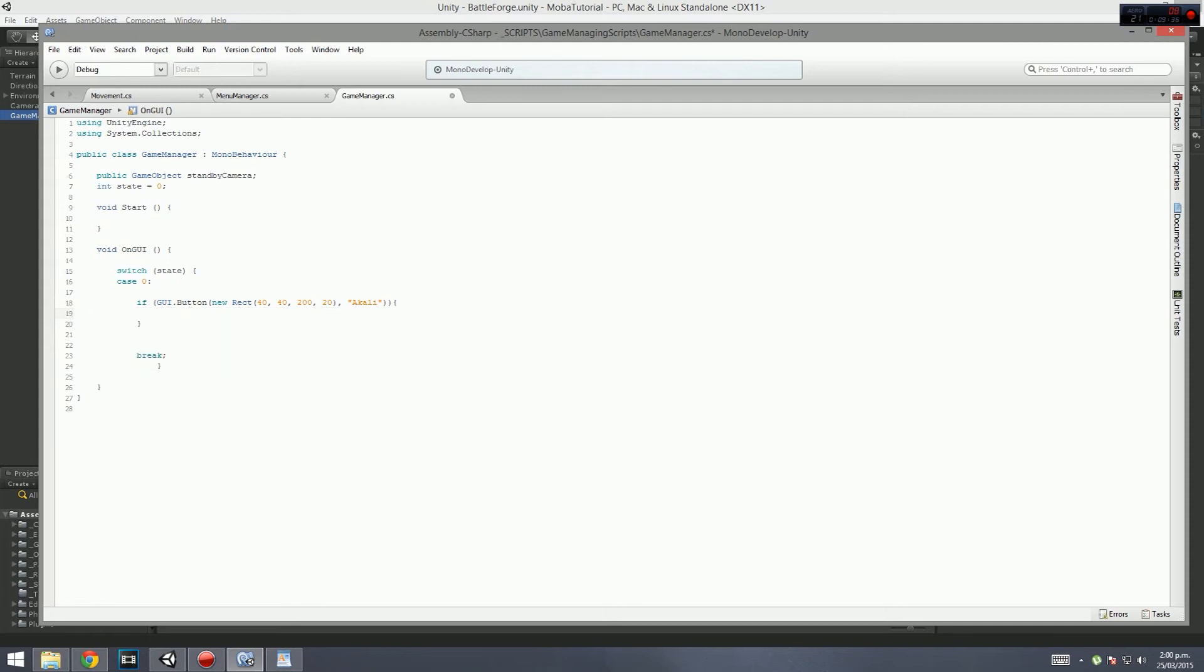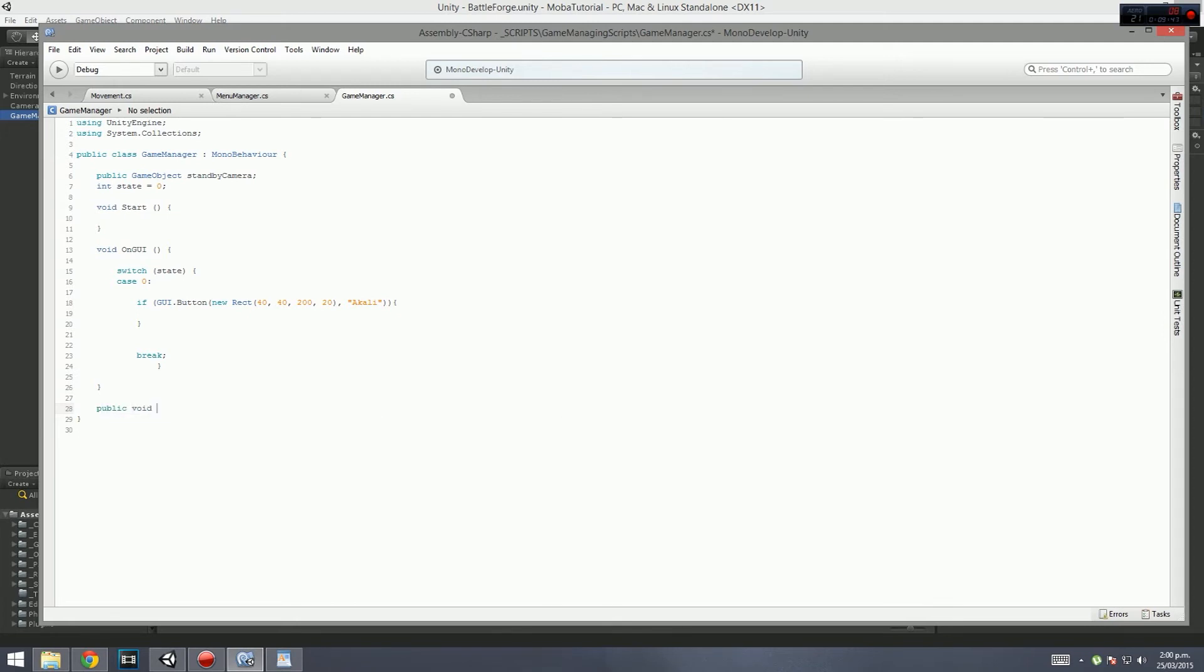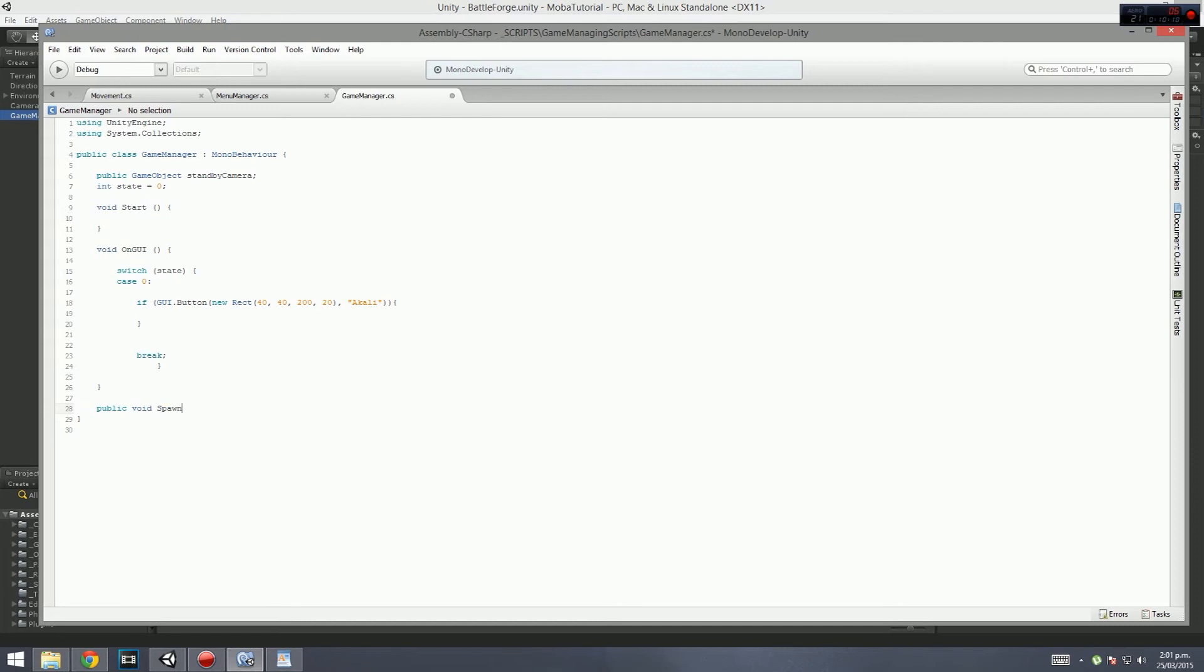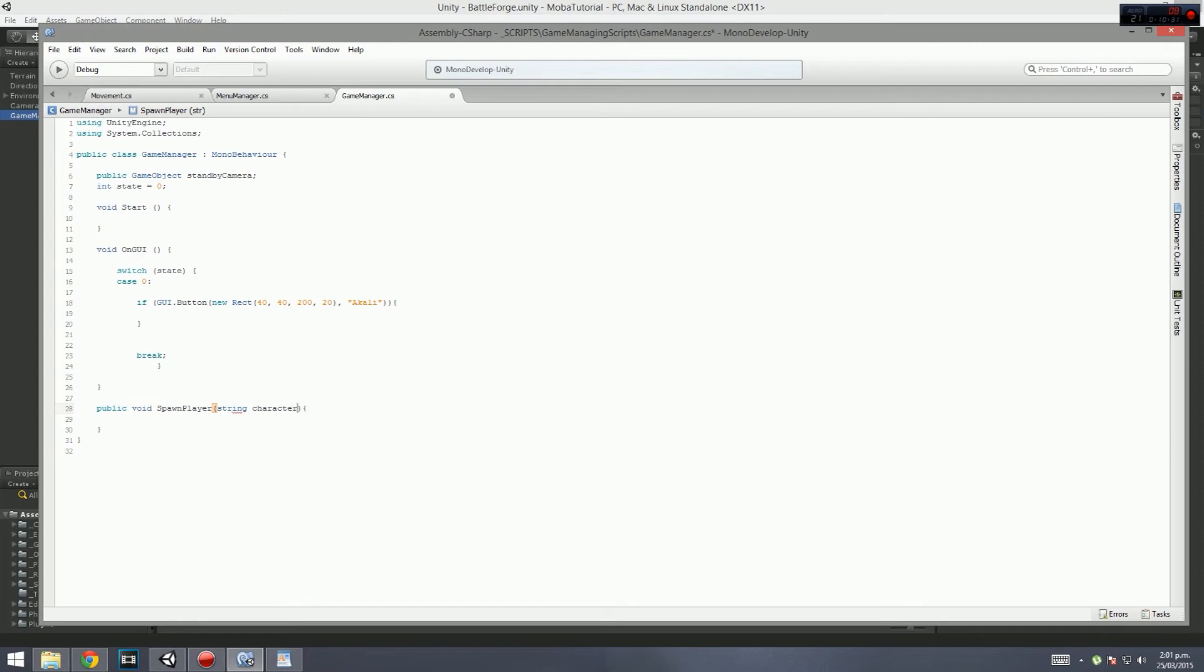We're going to create what happens when we click this button. When we click this button, we want to call a spawn player function. So we go public void spawn player. Another case could be death, so when you reach death it changes the state to the death case, then it's like a waiting thing. That would actually be really cool. So public void spawn player, and then we go down like that.